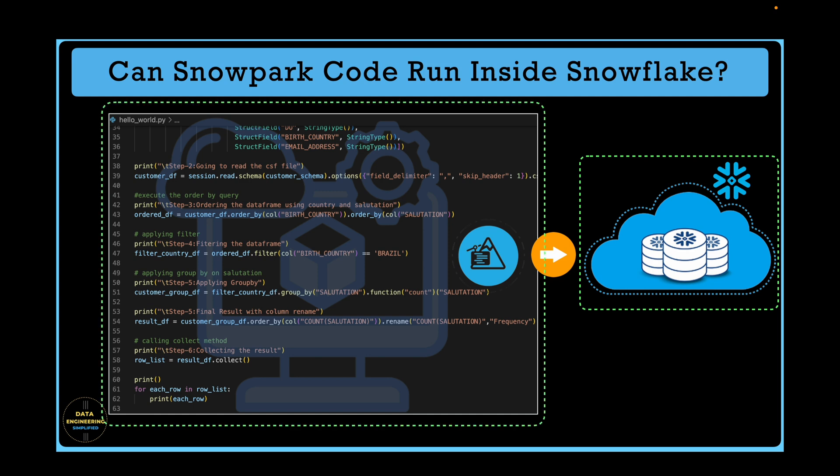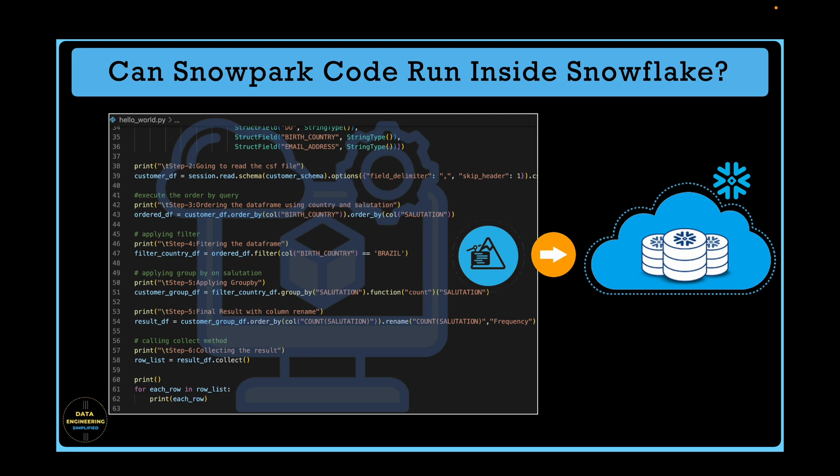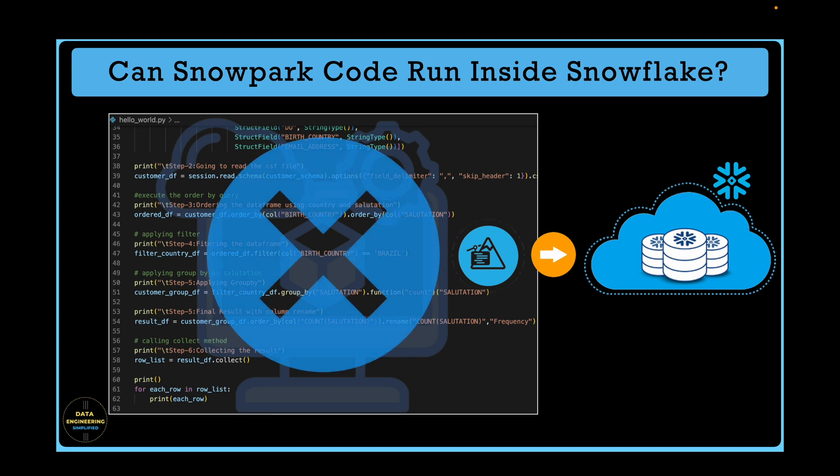The local machine is acting as a sandbox or Snowpark runtime environment. However, when we plan to move this program to production environment, you cannot have a local machine as a final runtime environment. Then, we have to choose a sandbox or prod equivalent runtime environment where all my Snowpark Python program runs with dependent libraries if any and generate the expected output.